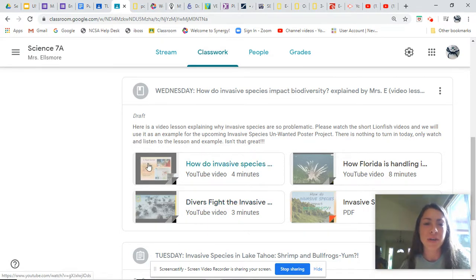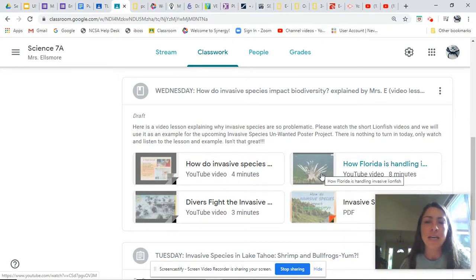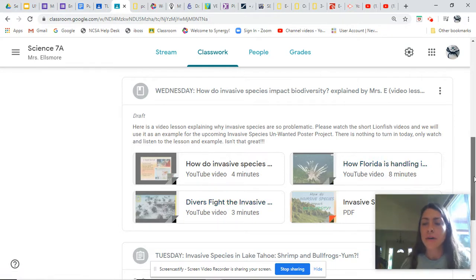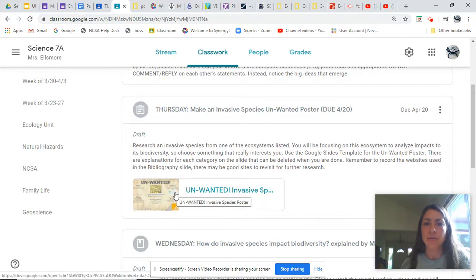Last time you saw the lecture about invasive species — hopefully you watched that. In particular, I'm guiding you back to this section because we wanted to use the invasive lionfish species videos as our example for completing the unwanted invasive species poster. I'm giving that as an example so we have a clear idea of what we need to do.